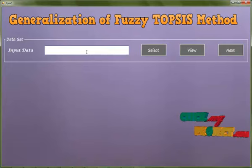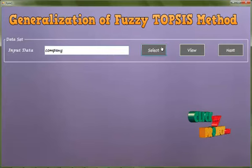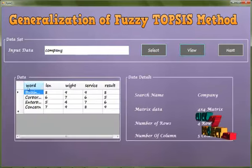For example, enter your company name and click select, then select view to proceed.